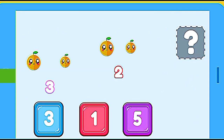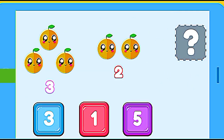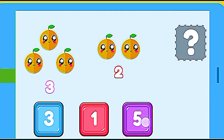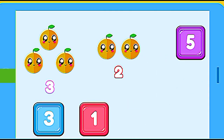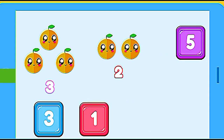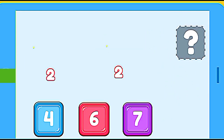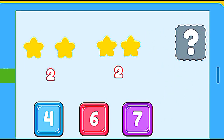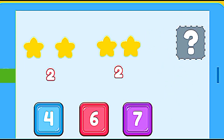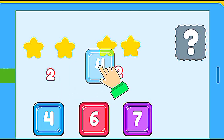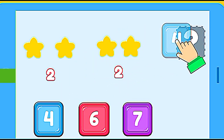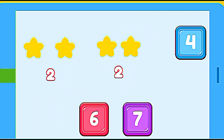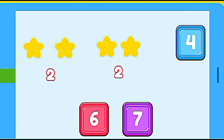How many oranges are? 3 oranges plus 2 oranges. 5. Correct. How many stars are? 2 stars plus 2 stars. 4. Correct.